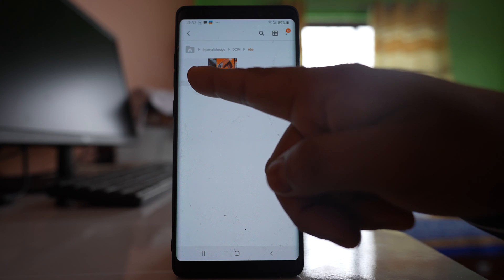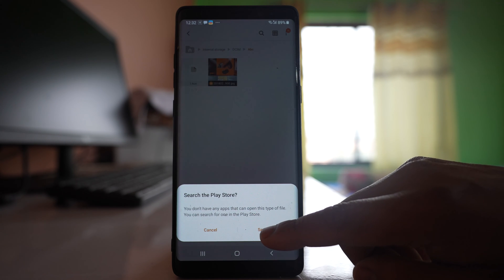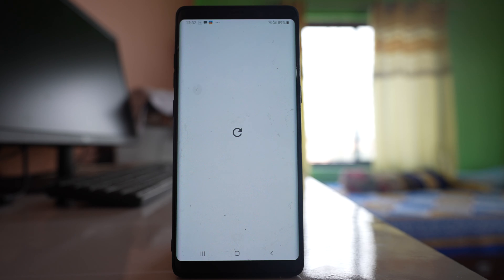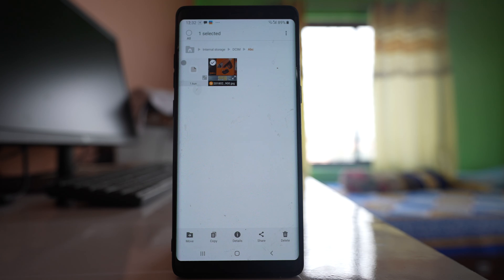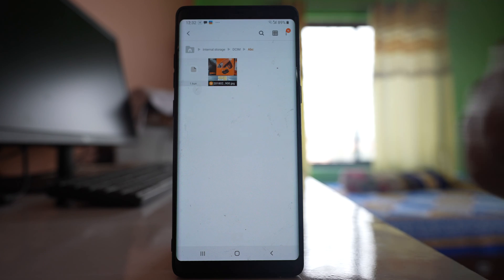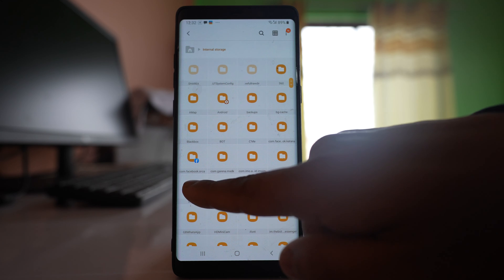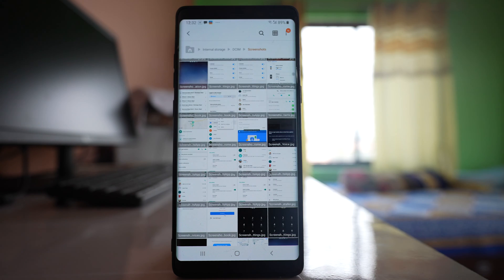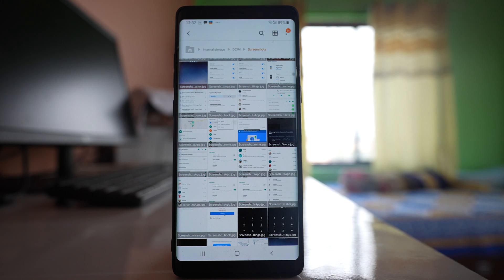Now you can see the file is changed, and if someone tries to open it they cannot open it. If they try to search in the Google Play Store for any application to open the file, they cannot find any application to open it. Similarly, you can change the extension of other files as well. You have to change the extension of each file individually — you cannot select all files and change the extension at once. In this way you will be able to hide the pictures. Similarly you can go back to internal storage, DCIM, look for the other folders, move those pictures to the newly created folder, and rename the extension.